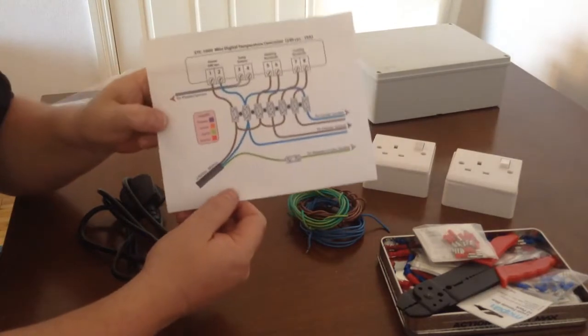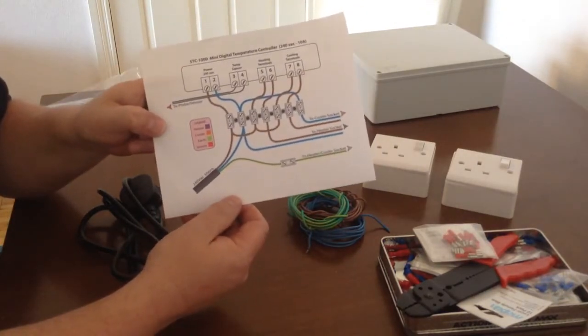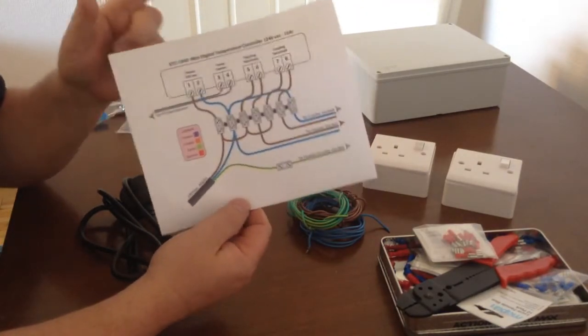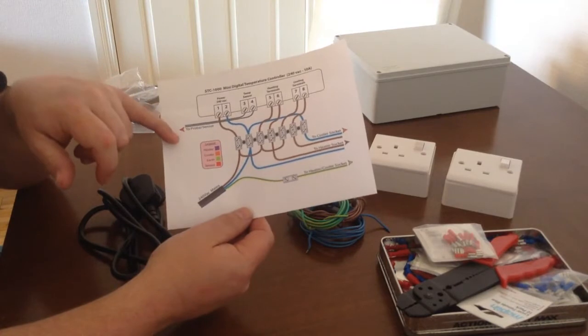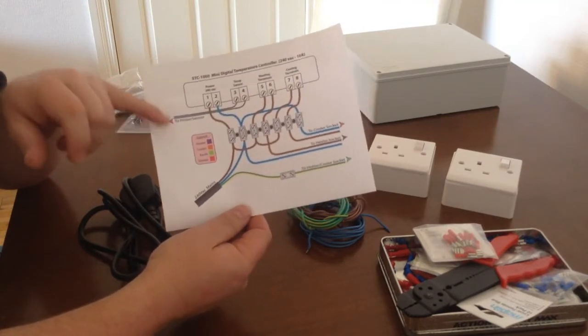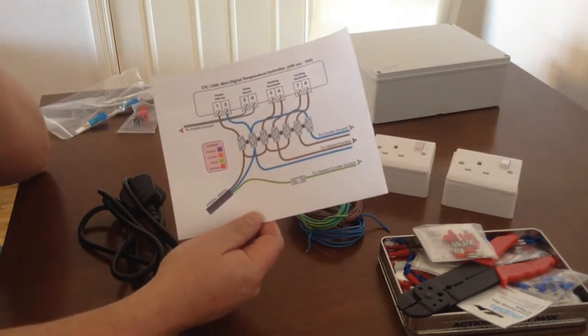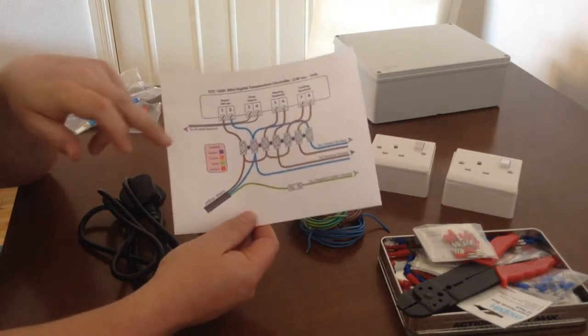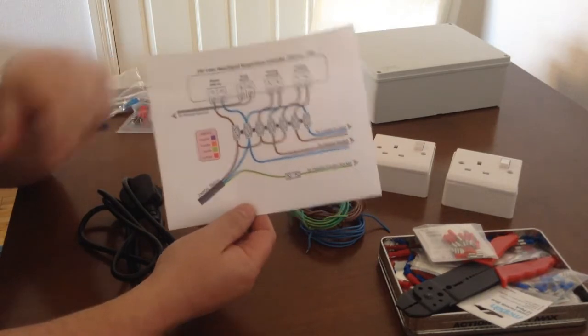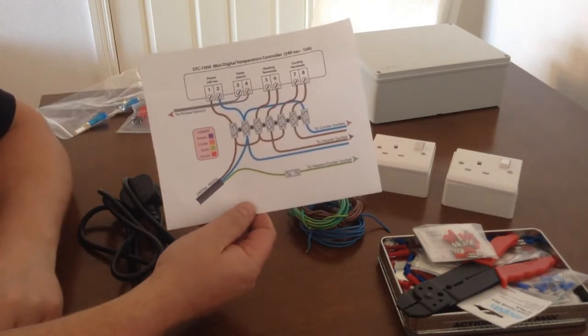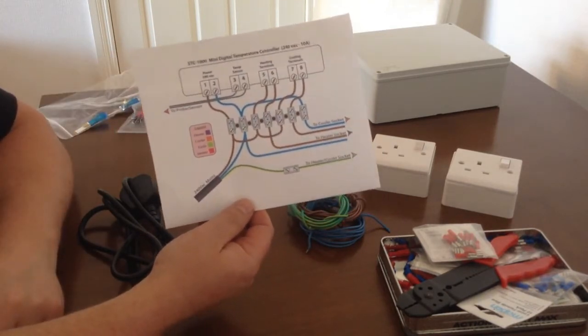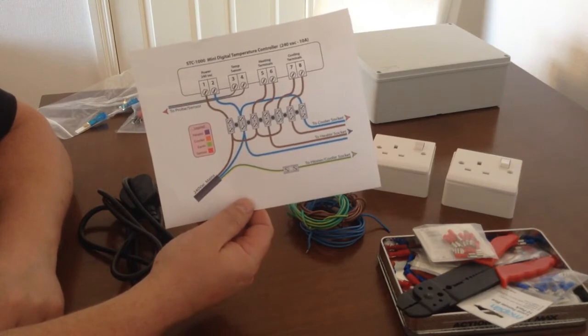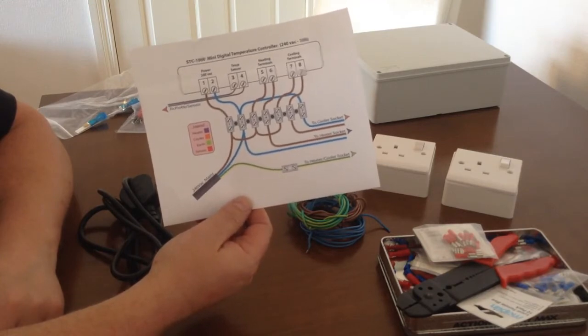And this image I just got through a Google image search. I think it was a project somebody was doing on Jim's beer kit, and they've done a really good diagram of how to wire this up. So that's what I'm going to use for wiring mine.